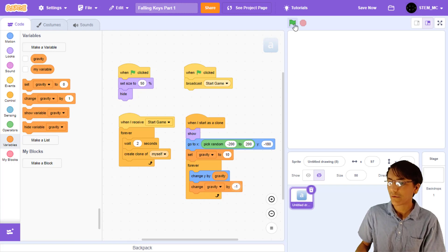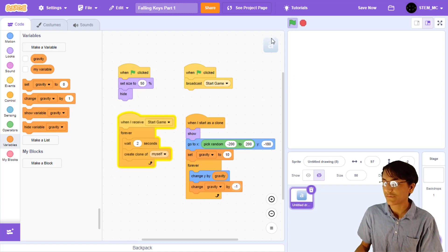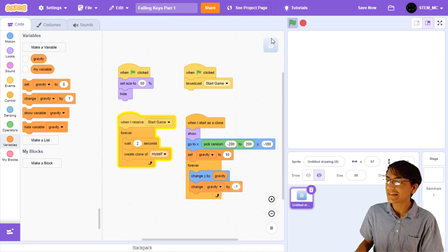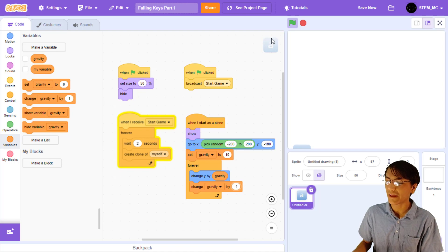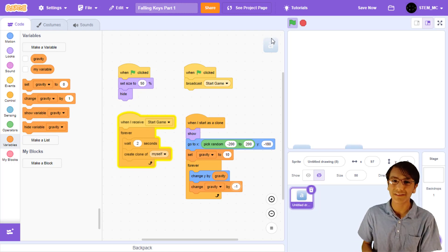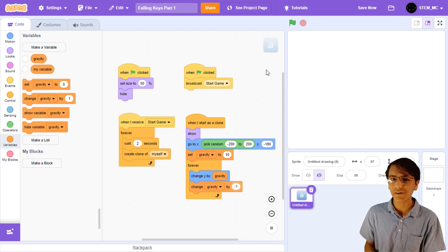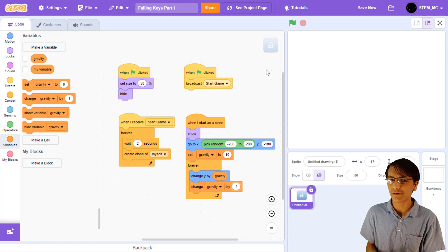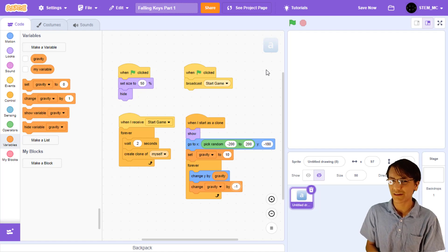Now, when we press the green flag, we can see the key move upward and then downward, as if it's being launched from the bottom of the screen. However, the key barely goes anywhere, and it falls pretty quickly.